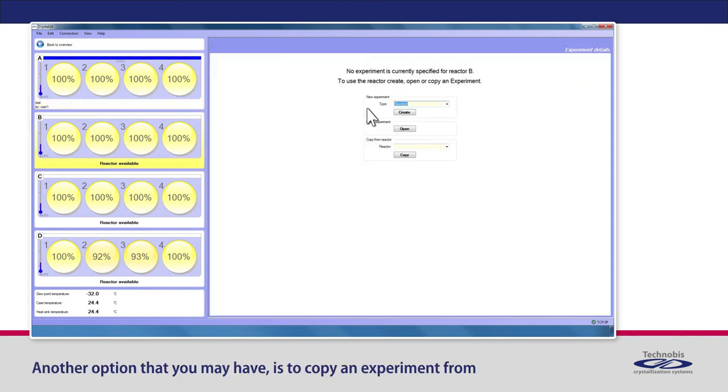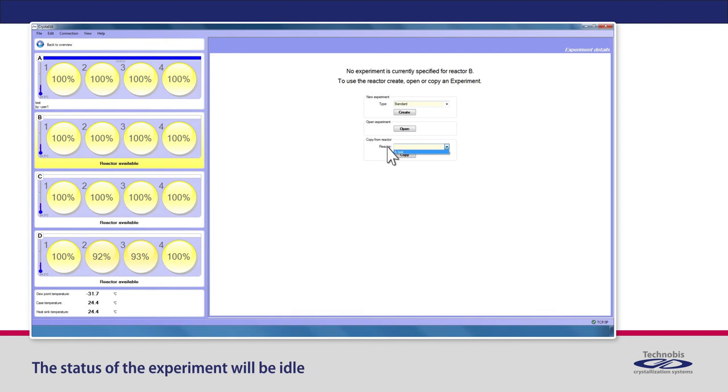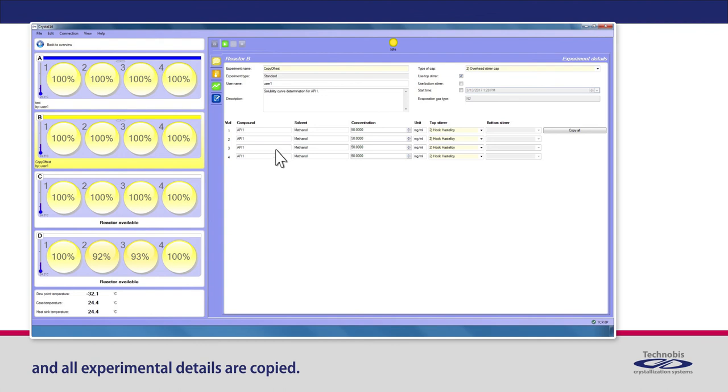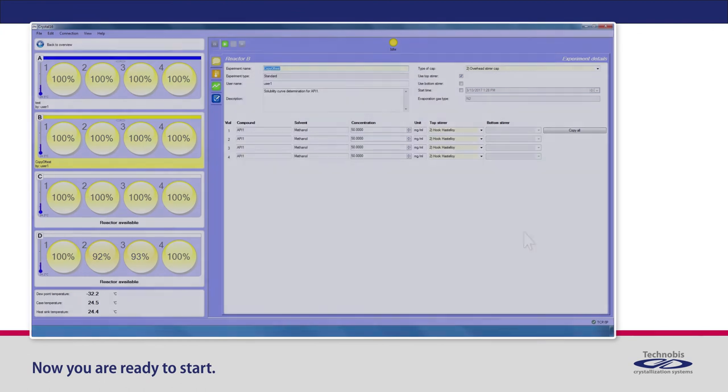Another option that you may have is to copy an experiment from another reactor block by making use of the Copy From Reactor button. The status of the experiment will be idle and all experimental details are copied. Further, you can modify the details of your experiment. Now, you are ready to start.